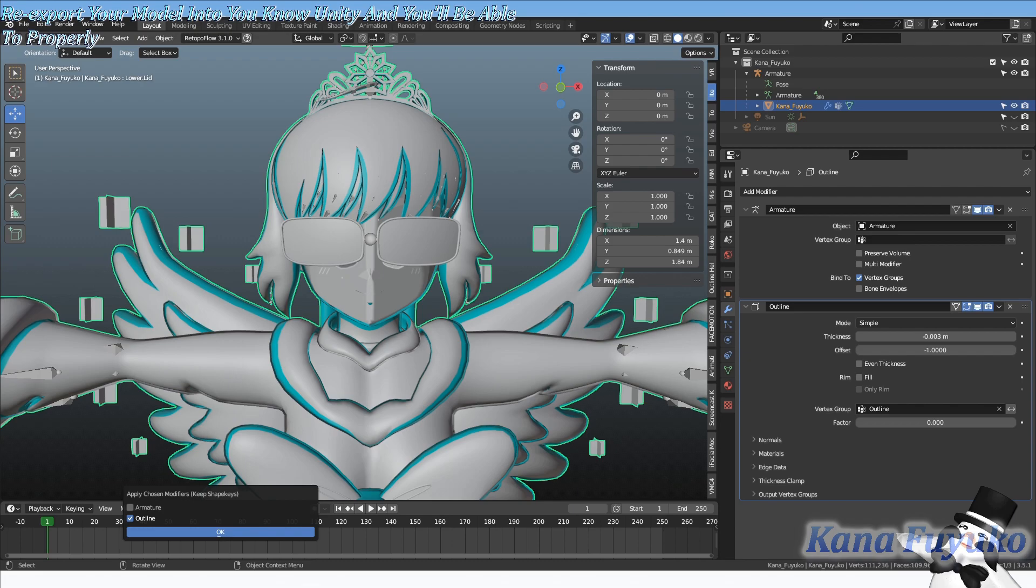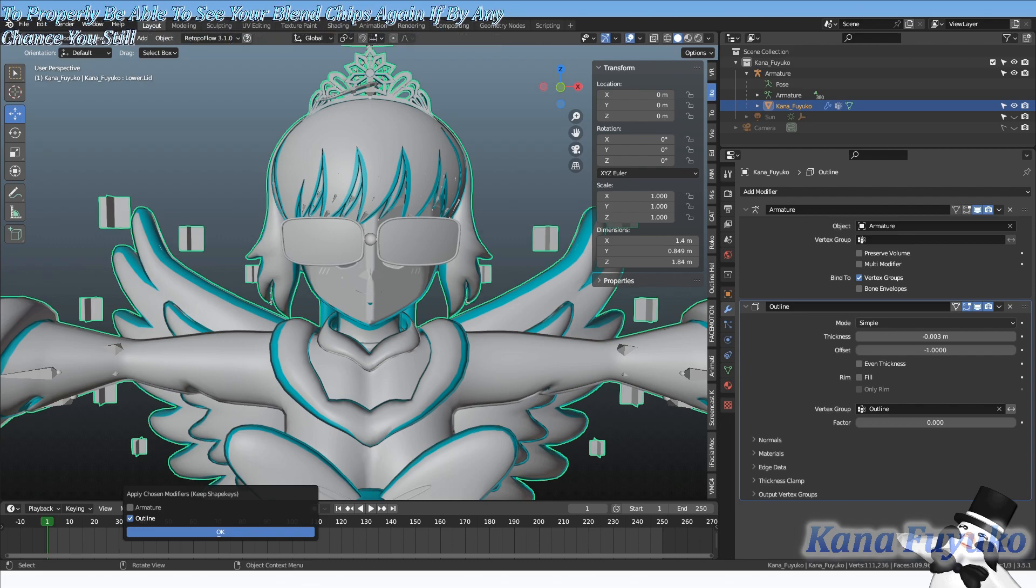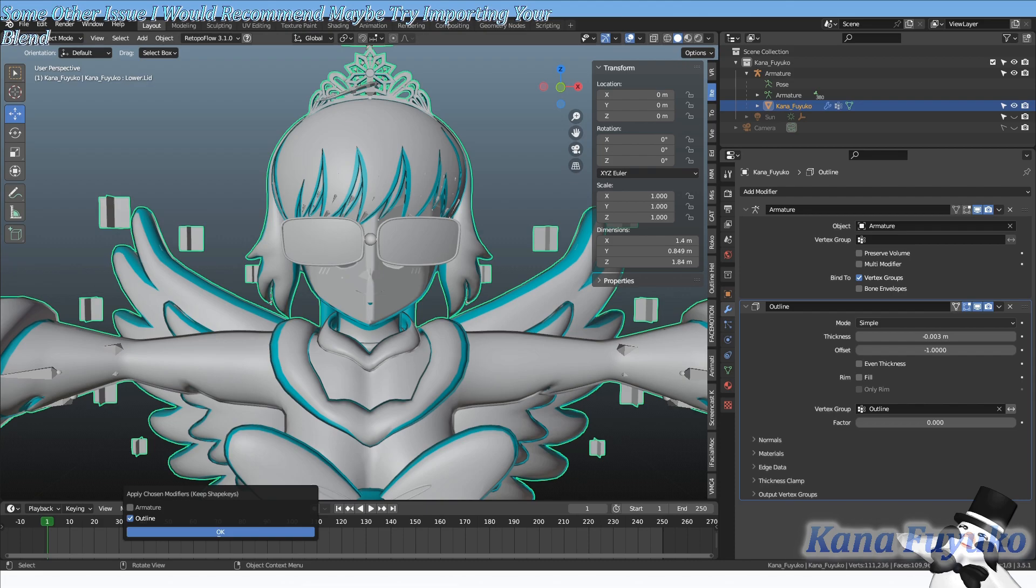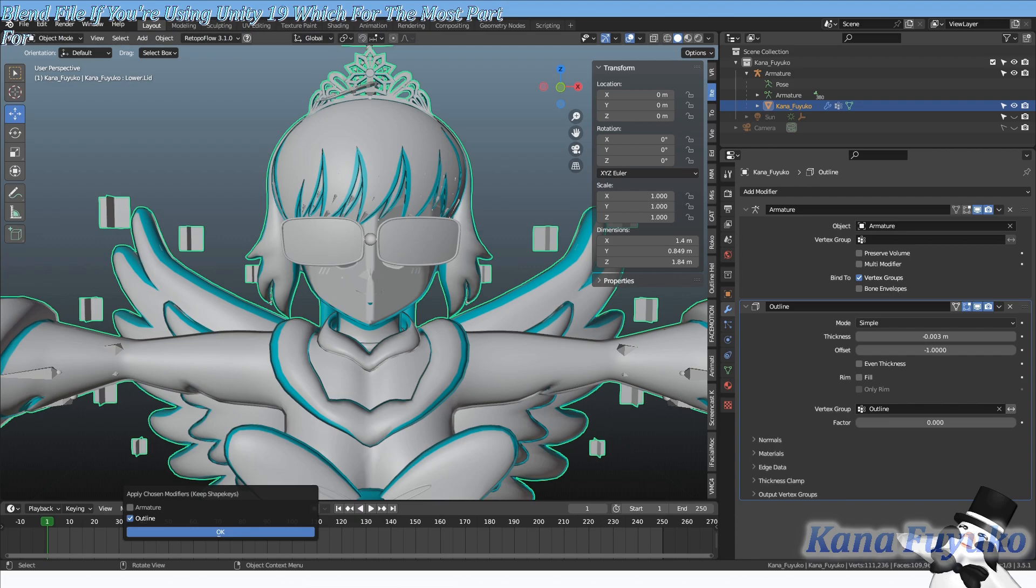If by any chance you still don't see your blend shapes, there could be some other issue. I would recommend maybe try importing your blend file if you're using Unity 2019. Which for the most part for VRM and VSF avatar you do need 2019. So if you're using Unity 2019...